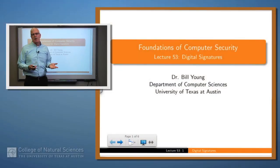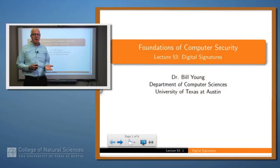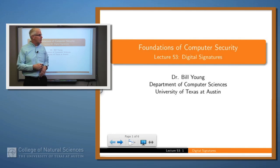Welcome back. We've been looking at a series of applications of cryptography. We're going to look at another one today, which is called digital signatures.